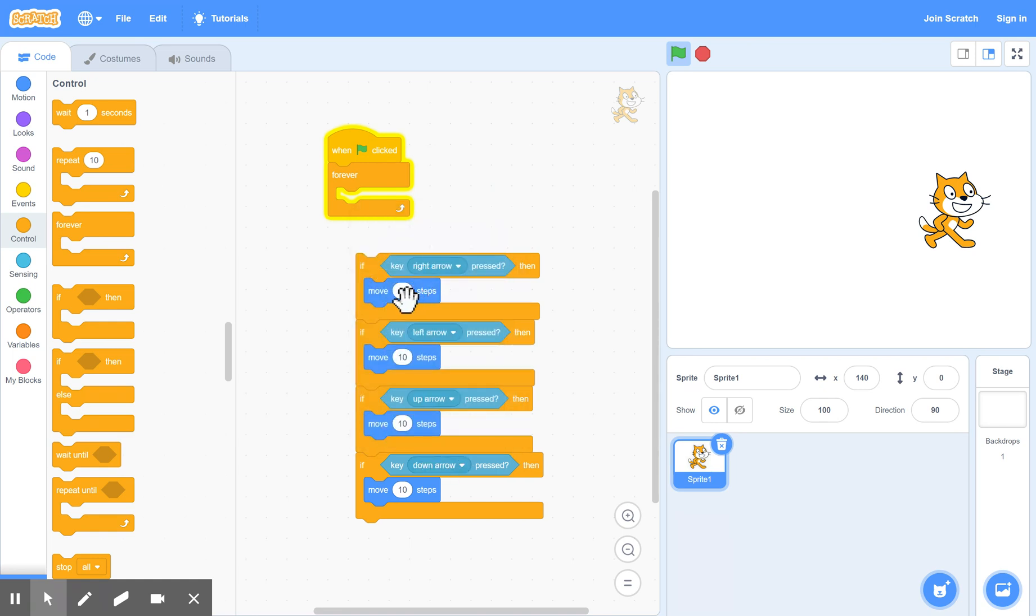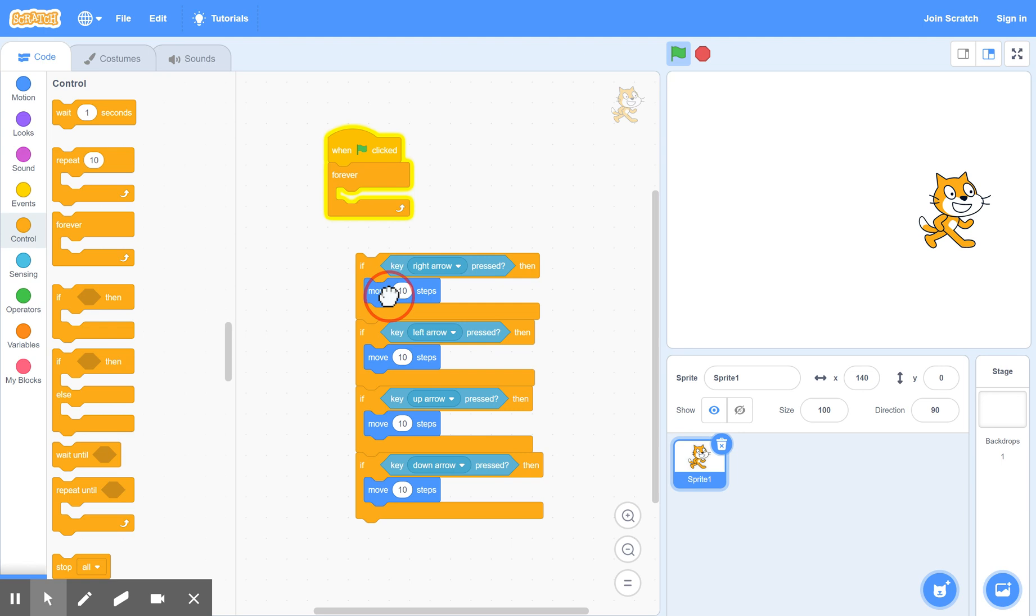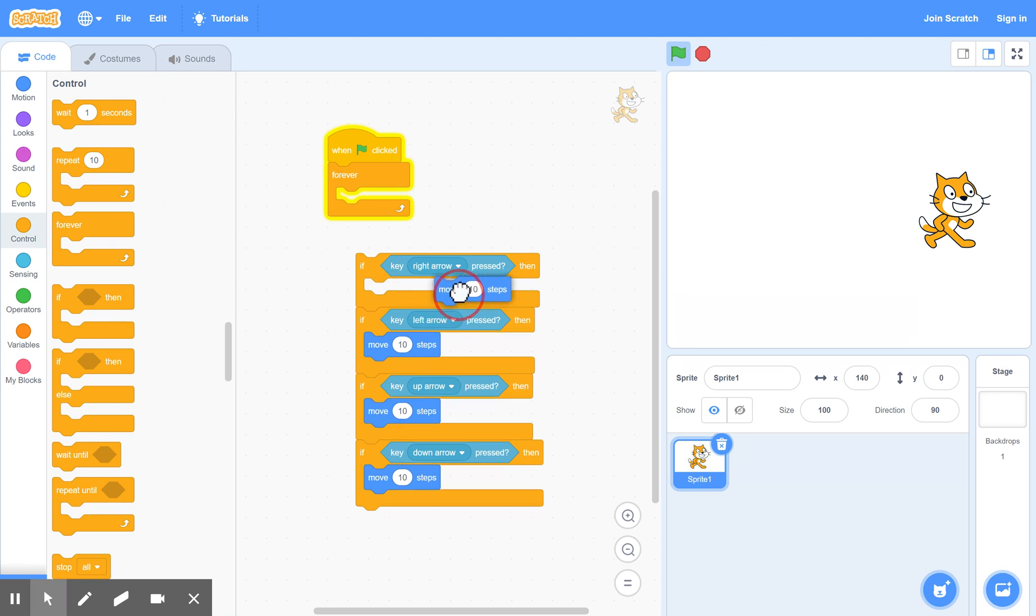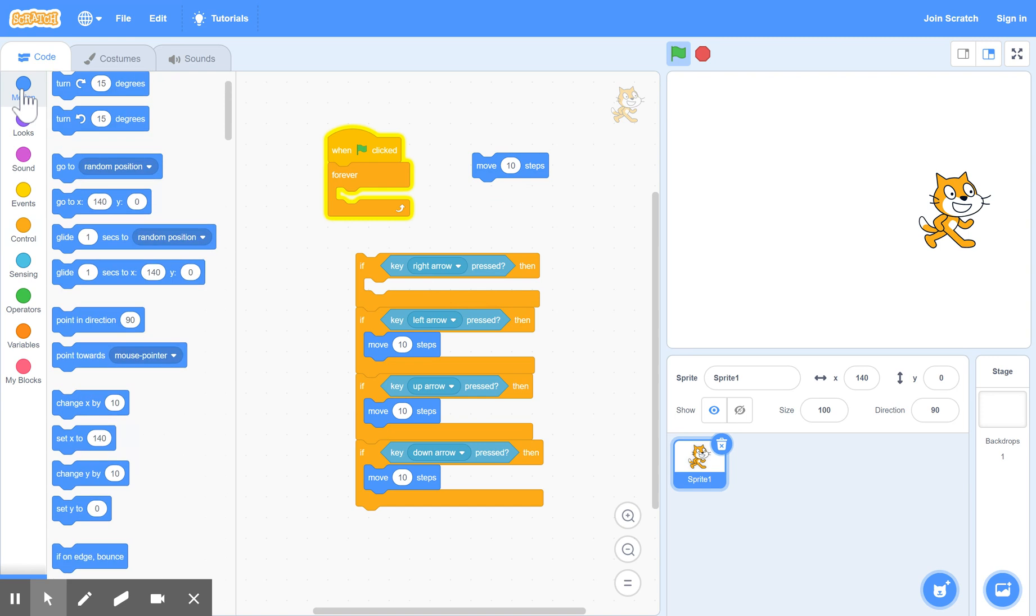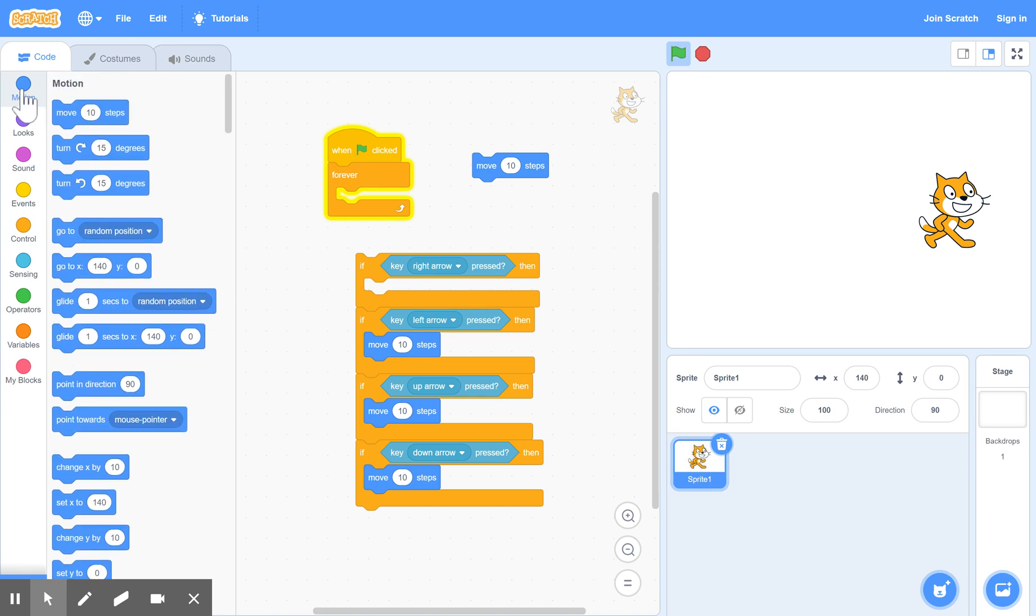Now, there's one more correction. The move command is fine, but it's more restricted than a different command which we can use instead. And the other command we're going to use is this one down here, which is change x by 10.